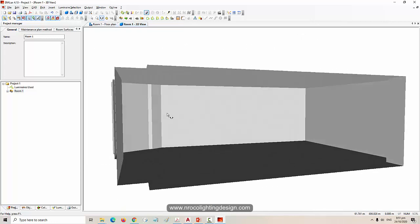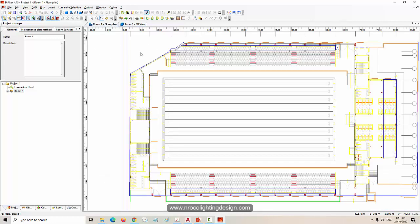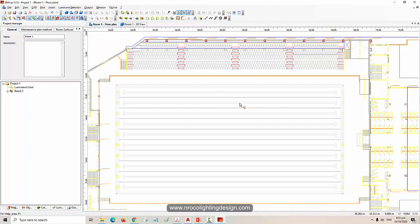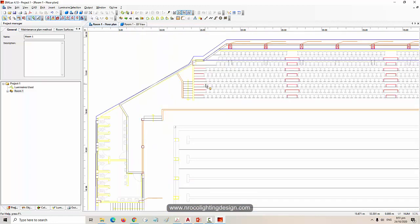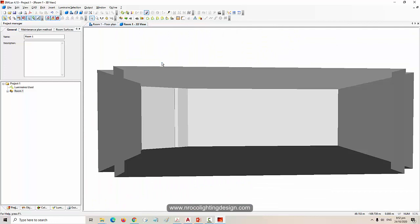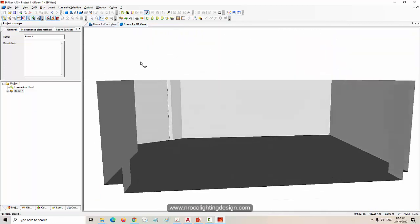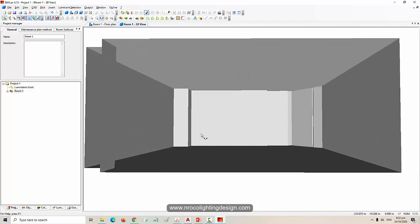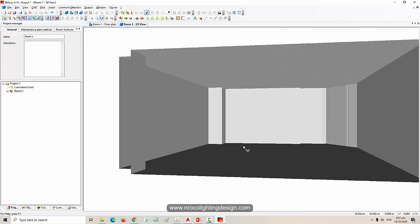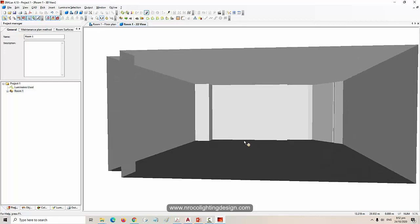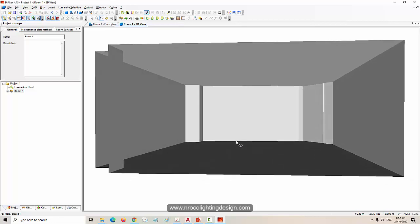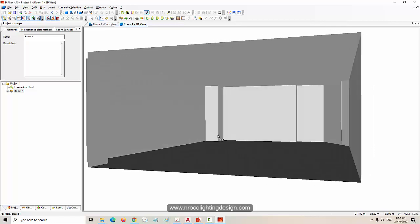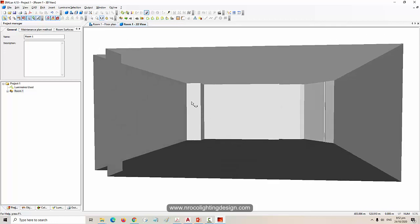And then later we will also add those benches because as per the standard at least there should have 150 lux on the benches or on the spectators area. So now it's time for us to focus first on the lighting design. We can add those decorations later. We need to first run a calculation in a simple room because once you add those benches and other accessories or objects then your file will become heavy.